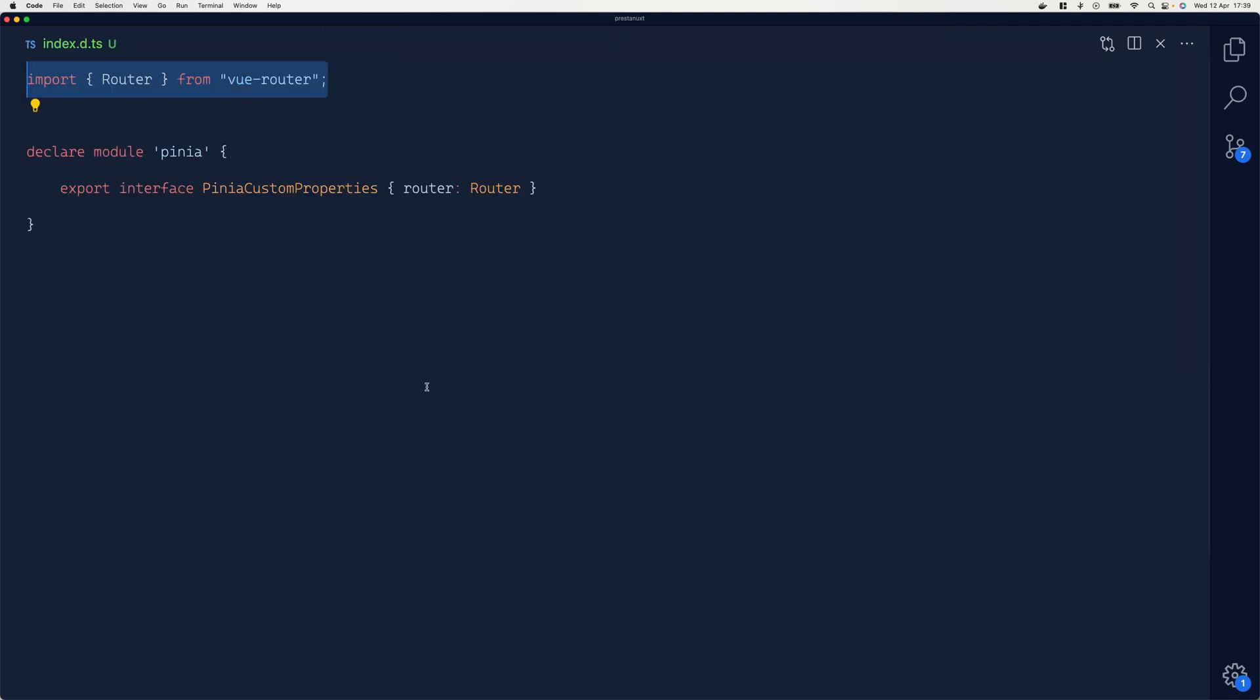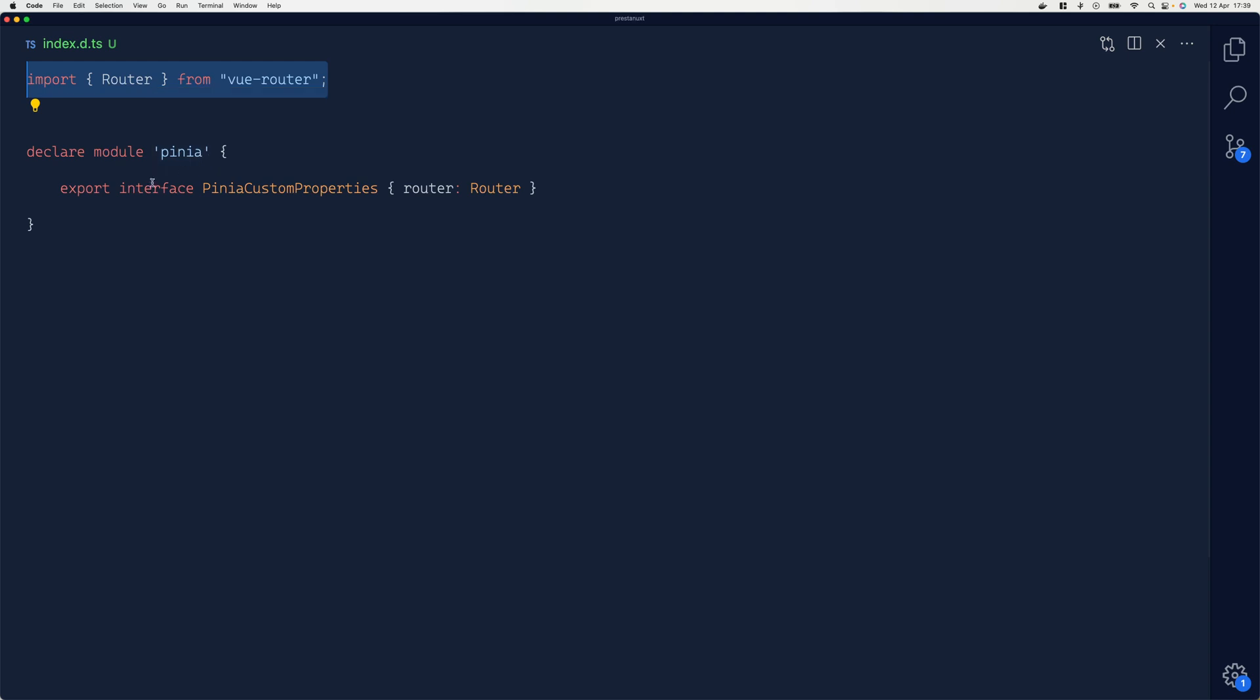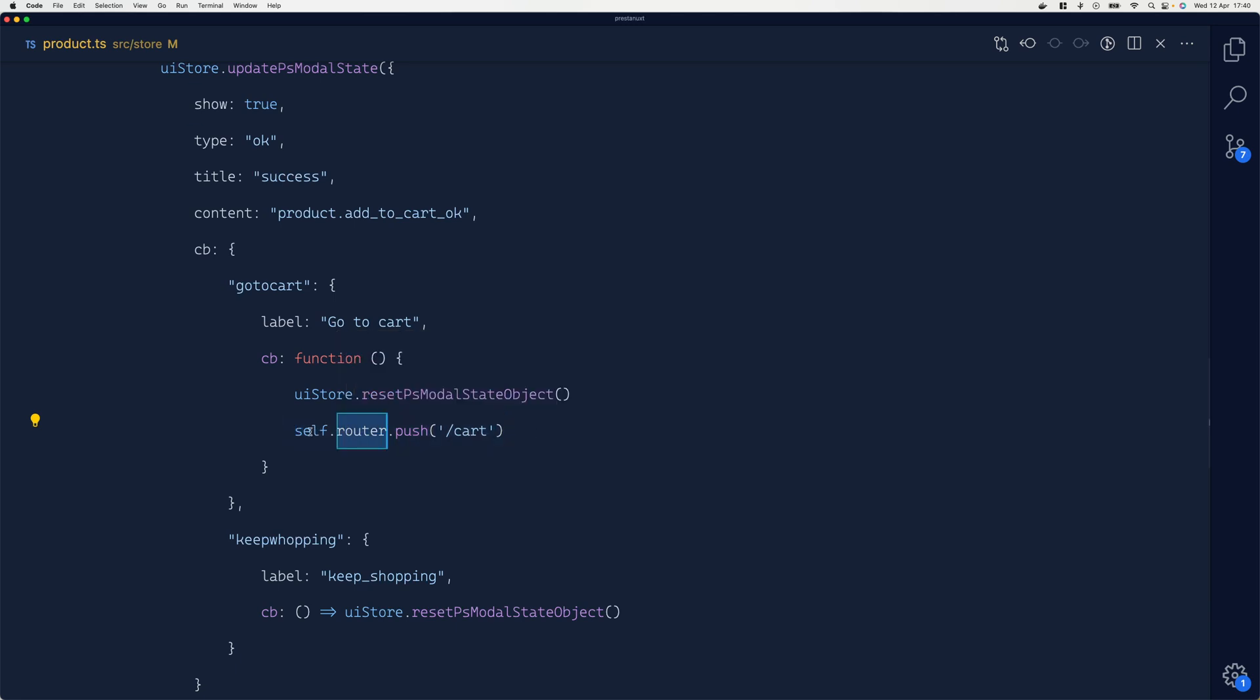One more thing I'd like to show you before we wrap up is the declaring of a module. I'm extending the interface PiniaCustomProperties, setting router to be of type Router from Vue Router. This is done just to get rid of any issues with TypeScript, especially at this level.